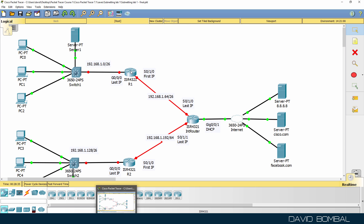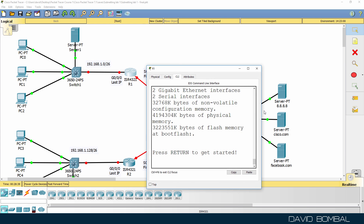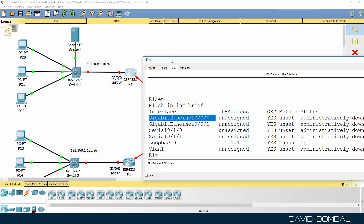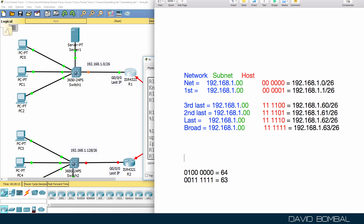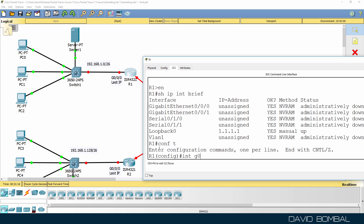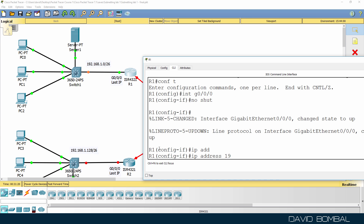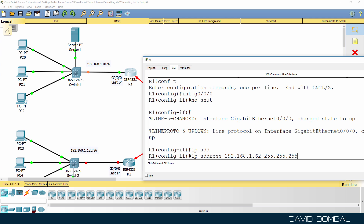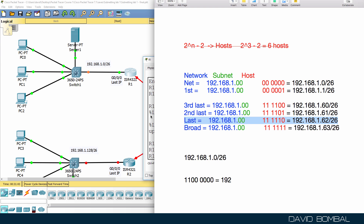We can now configure this router with the last IP address in the subnet. Currently this router only has a loopback interface configured — it doesn't have an IP address on GigabitEthernet 0/0/0. The network 192.168.1.0/26 has two bits that are part of the network portion, which equals 192. So we configure the GigabitEthernet 0/0/0 interface with an IP address of 192.168.1.62, because that's the last IP address in the subnet, and the mask is 255.255.255.192.